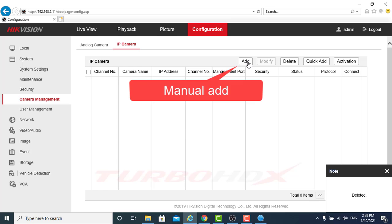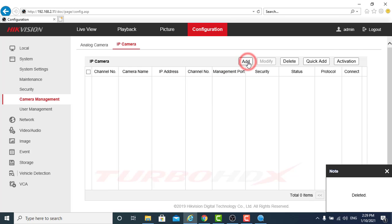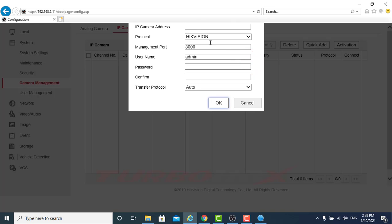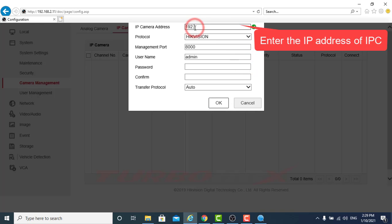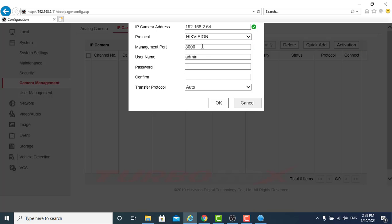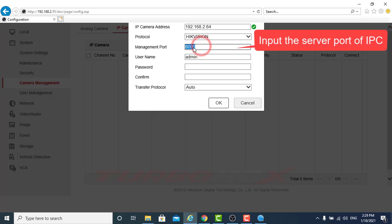Manual Add. Enter the IP address of IPC. Input the server port of IPC.